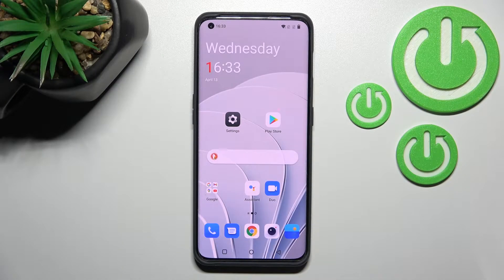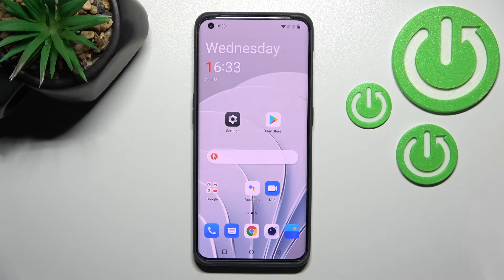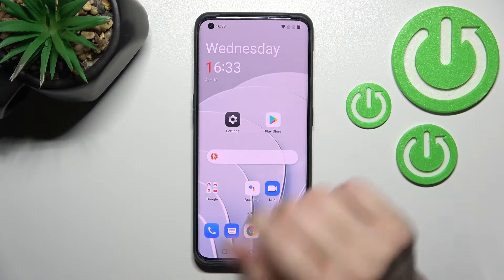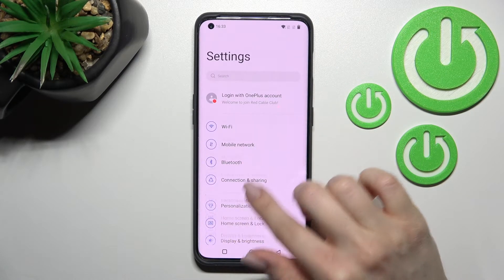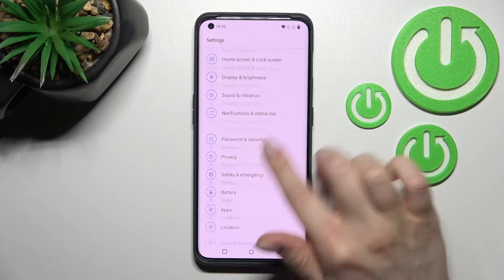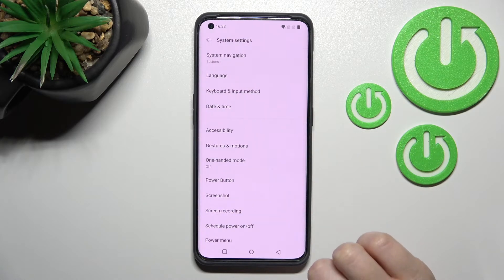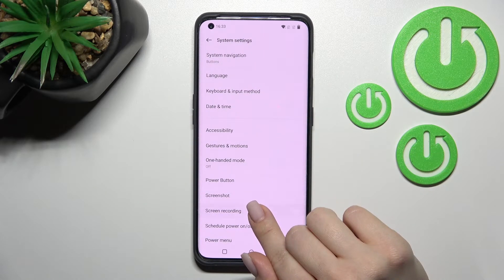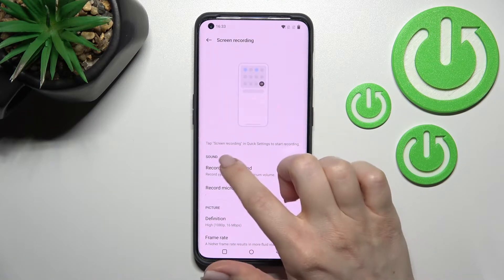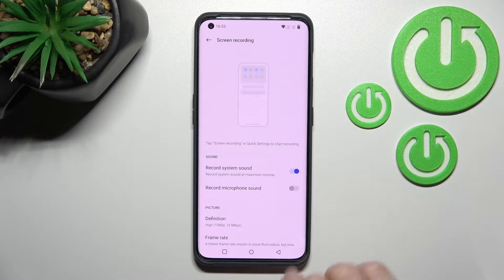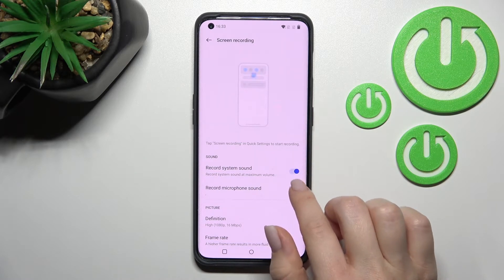Welcome. In front of me is the OnePlus 10 Pro, and I'll show you how to change screen recorder sound settings on this device. First, go into the Settings application and scroll all the way down to the System settings, then tap on Screen Recording. Here you'll find the sound section.